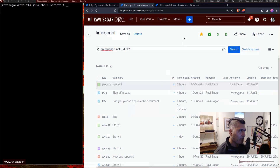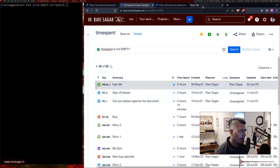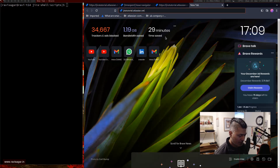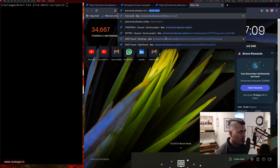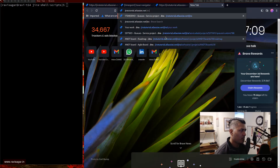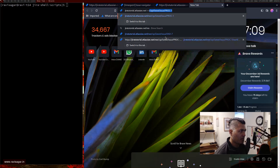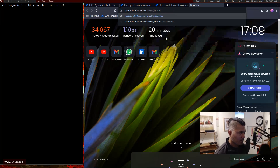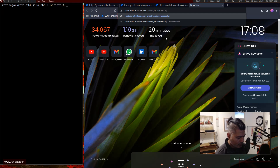This JQL is called 'time spent' and we have 20 issues in the list. You can use the Jira REST API search endpoint: /rest/api/latest/search, with the parameter jql equal to your filter.